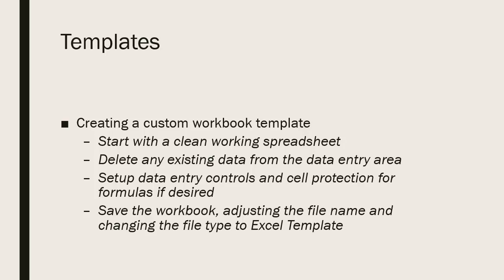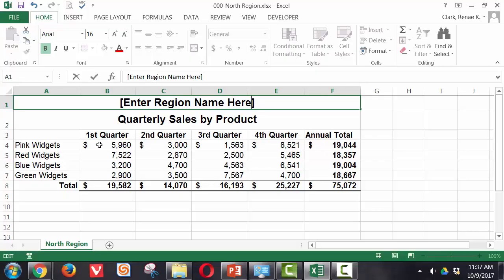Once you've done those things, then you're ready to save the workbook. You adjust two things, not just your file name, but you also change the file type to Excel template from the regular Excel file type. Let's take a look at that.